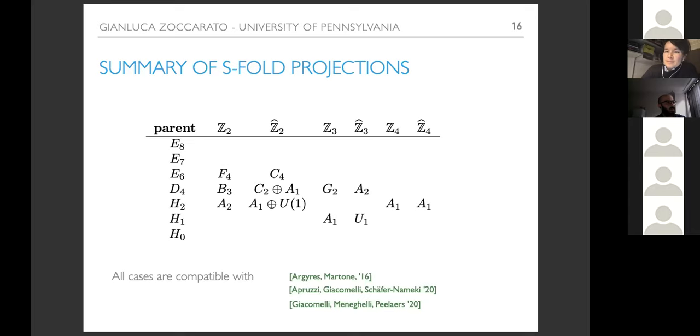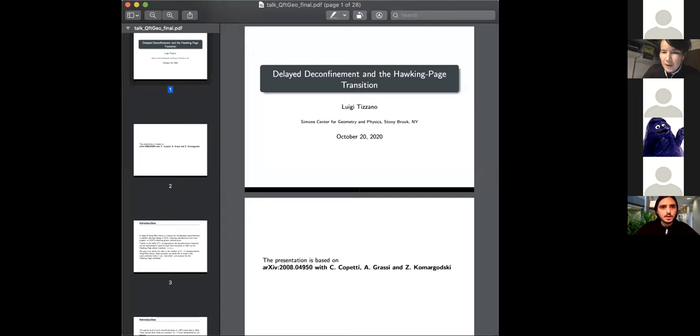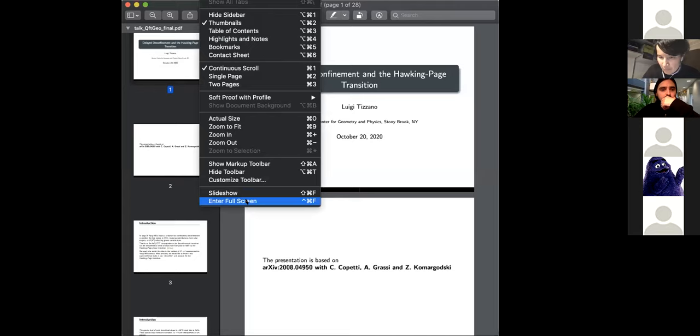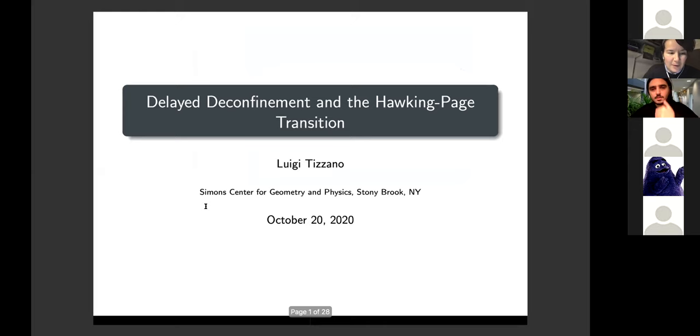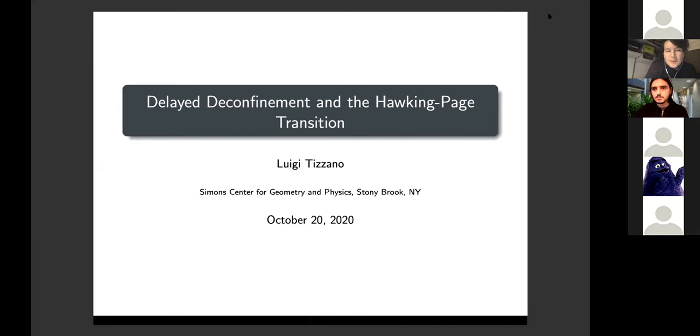Okay, so we are actually right on time. Thank you very much, Gianluca. Let's move on to the next and final speaker. Our next speaker is Luigi Tizzano from the Simons Center in Stony Brook. He'll talk about delayed deconfinement and the Hawking-Page transition. Thank you very much for inviting me and giving me the opportunity to speak today. I'm going to talk about work that appeared last August in collaboration with Christian Copetti, Alba Grassi, and Zohar Komargodski.